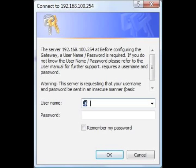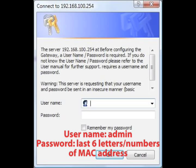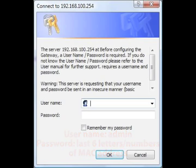When the login window appears, enter the default username and password, username admin, password the last six letters or numbers of the unit's MAC address.